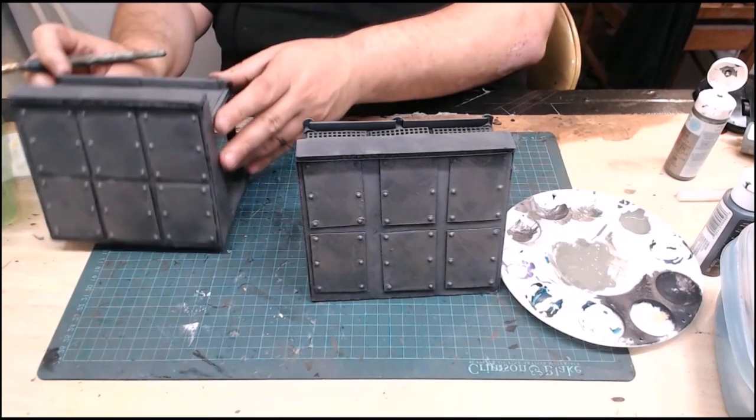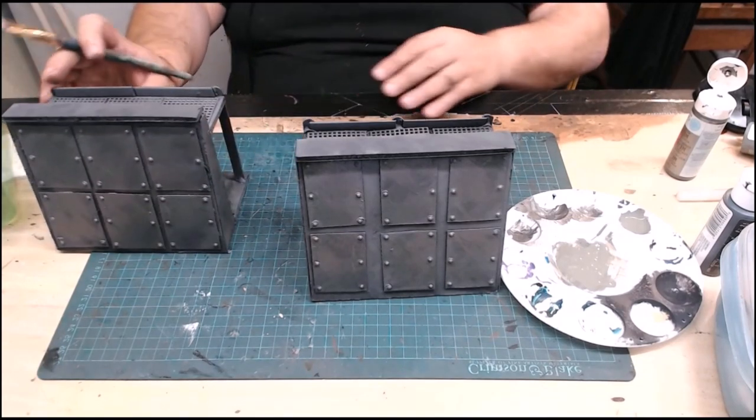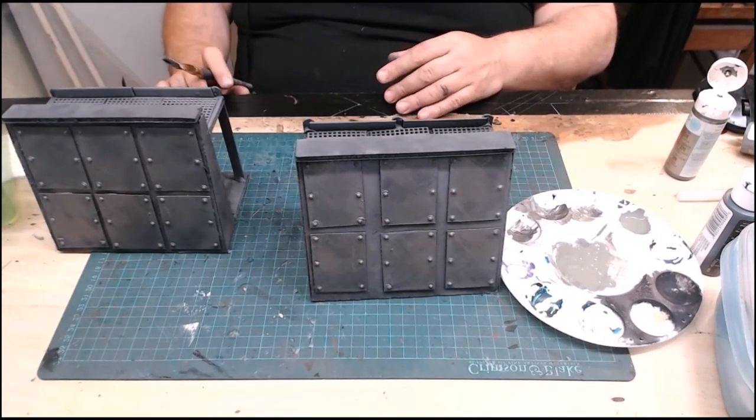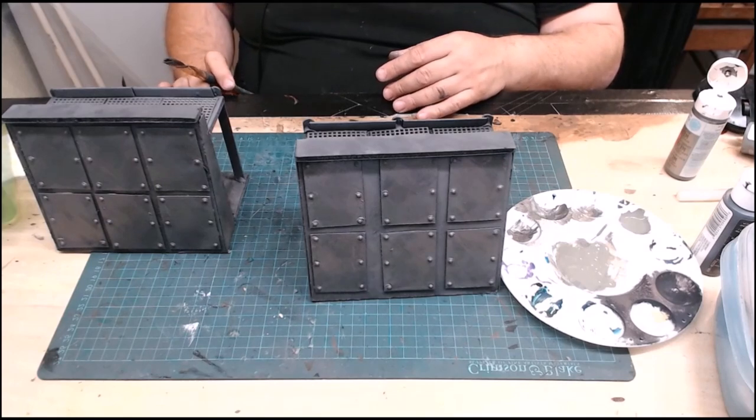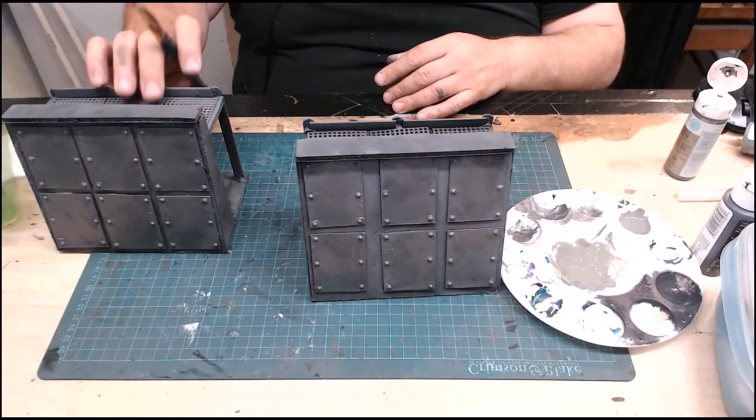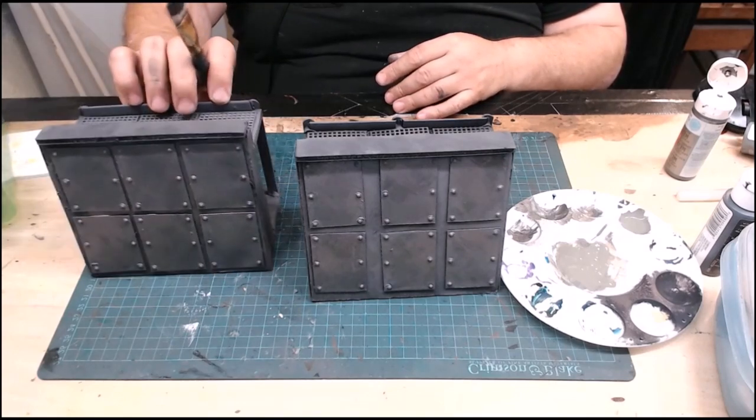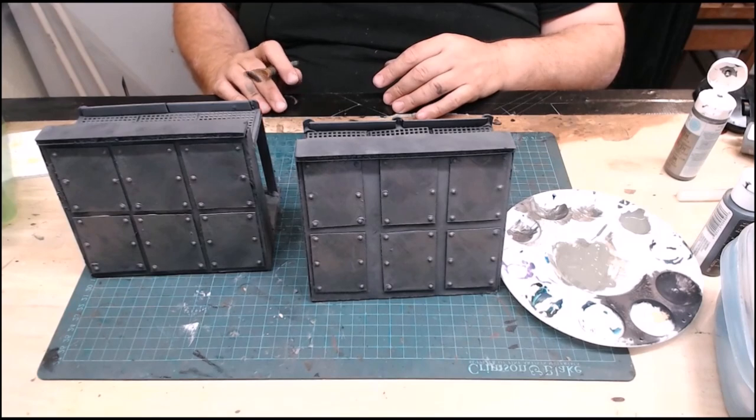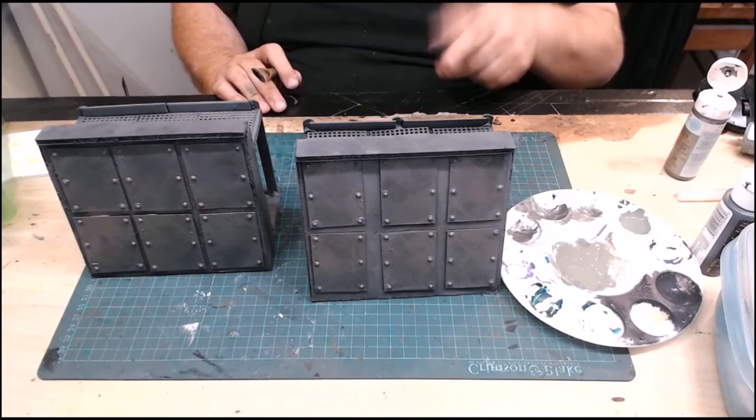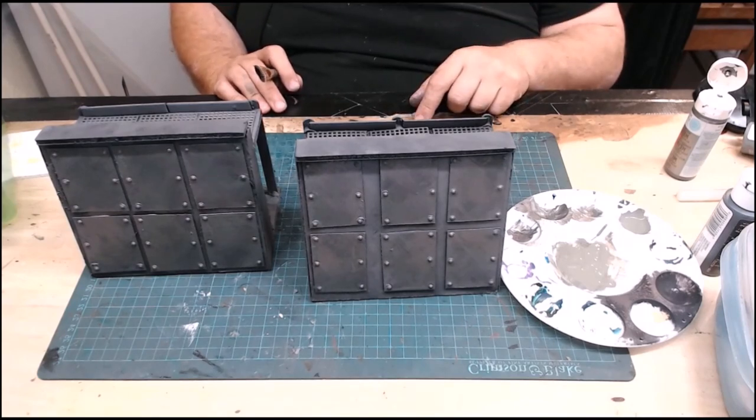All right, there we go. So we're going to let these dry. And then we're going to come back and we're going to do the last bit of our weathering. So we'll be back and see as it's dry.